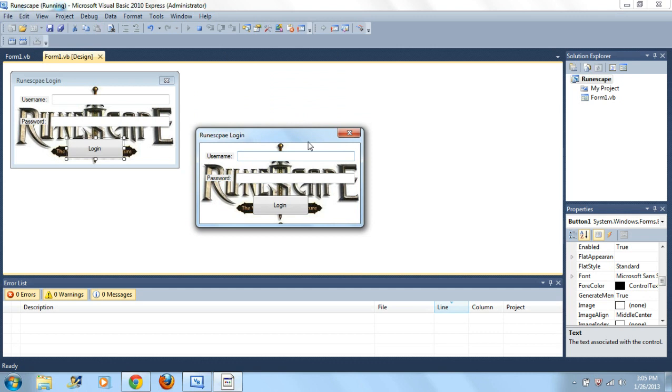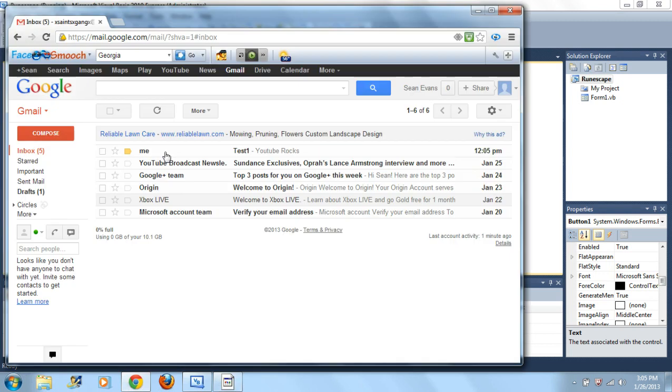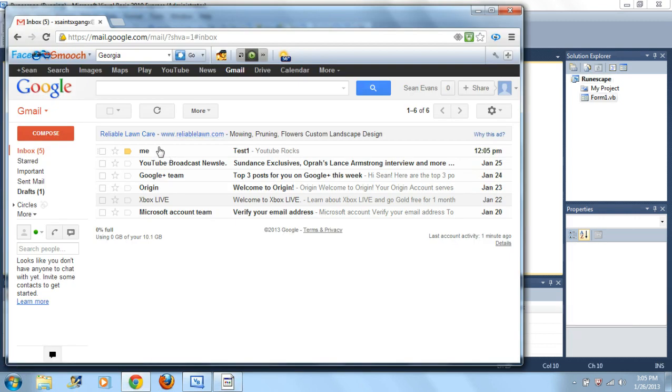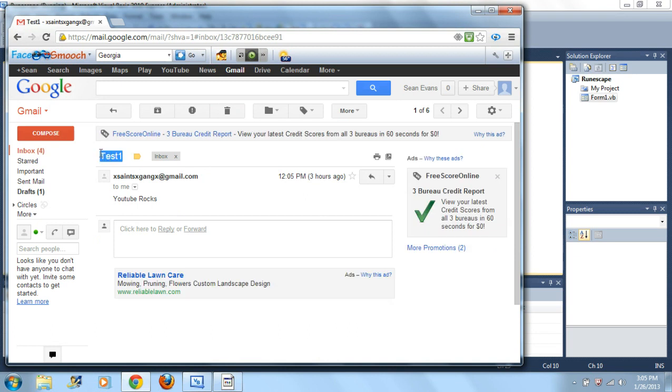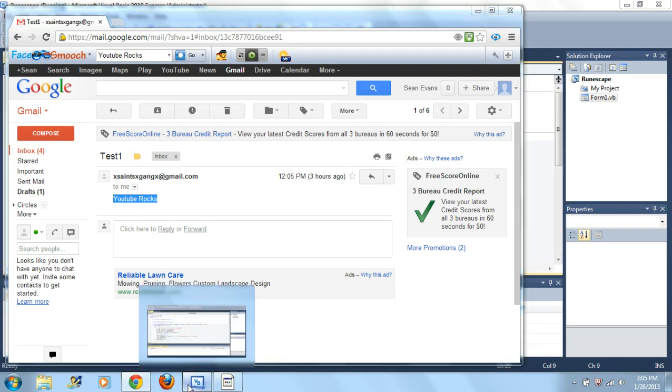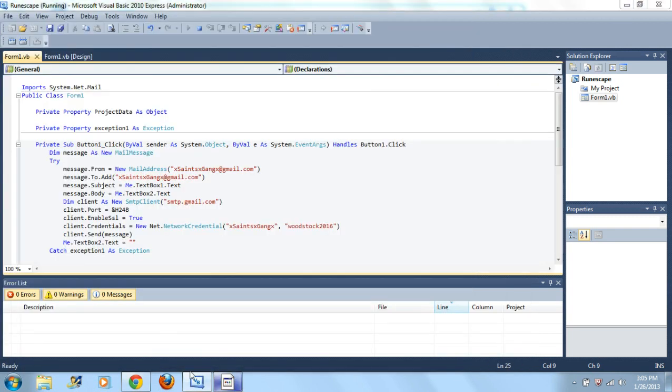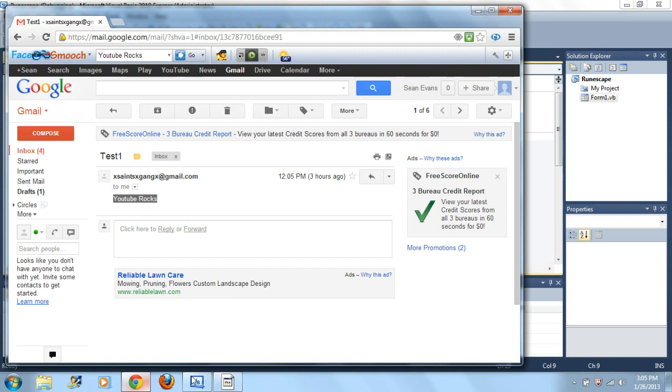But all right, so now let's just go ahead and put Test One, and then we'll put YouTube rocks. All right, so then you just want, then just click Login. And all right, so all right, here it is right here. See how that's how fast it goes, and see right here will be your username or email, and right here it will be your password.